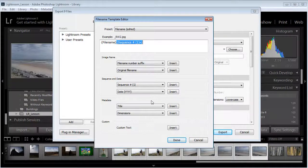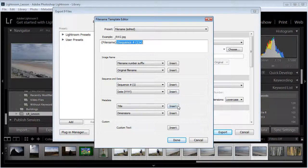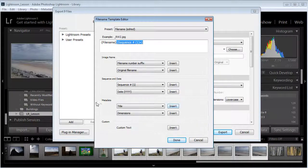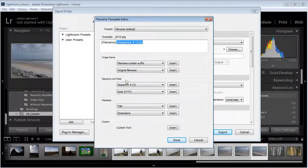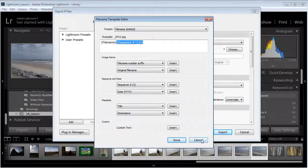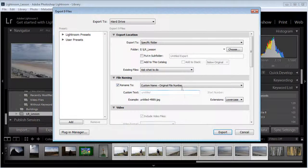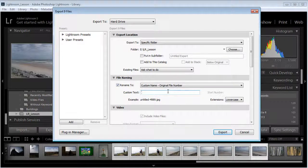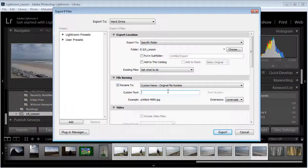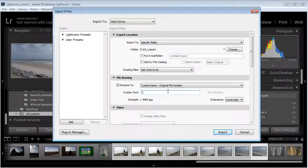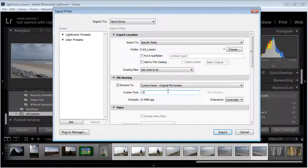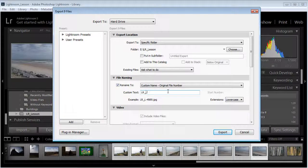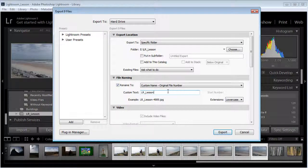You can add in the title that was in the metadata so you can add in a whole lot of stuff here. In my case I'm just going to go with the custom name in the original file number, so the custom name is going to be Lightroom Lesson.